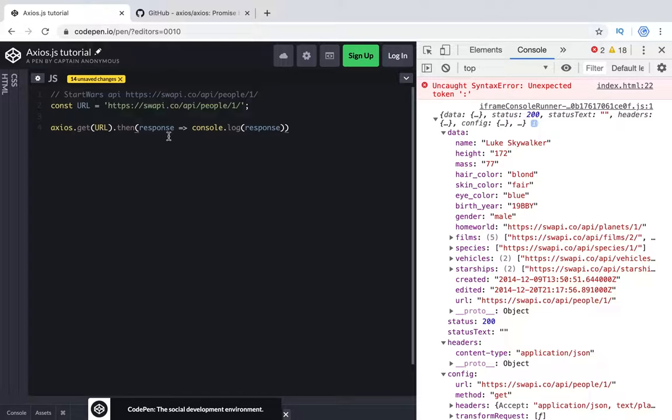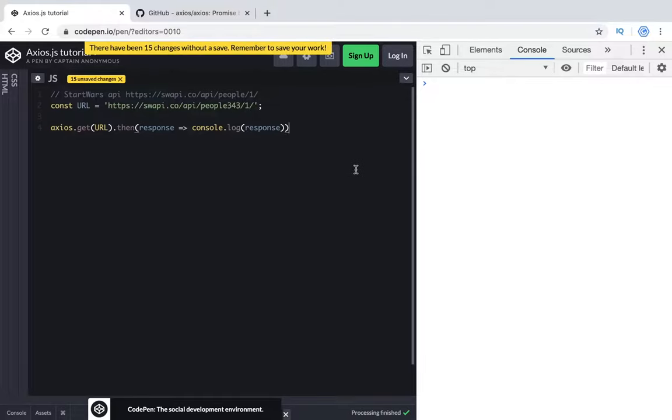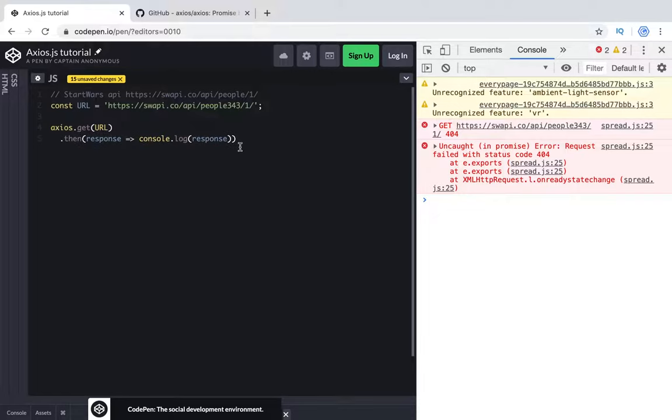For axios we can try to use it in another way. Let's try to use for example some URL we don't have and try to get request. What we have is 404 and it's error, uncaught promise. To get this error we can use catch.